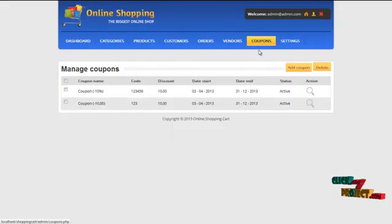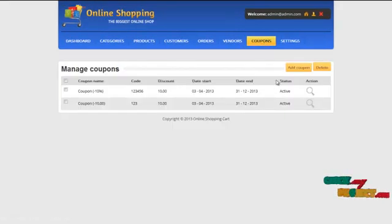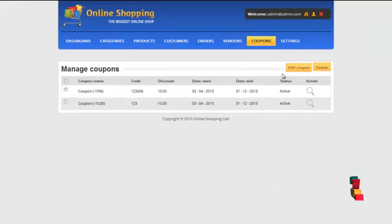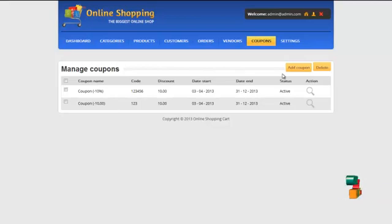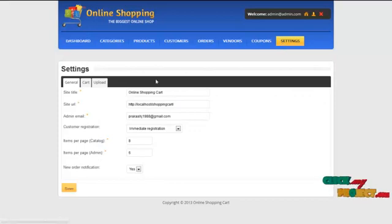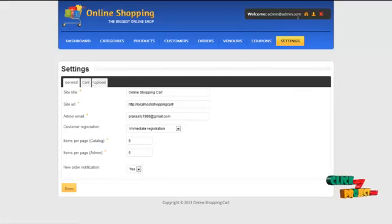Next would be the coupon section. Admin can add coupons and send them to registered users for getting discounts on their products. By clicking on the settings, admin can update their own profile details.